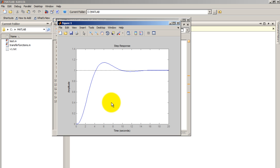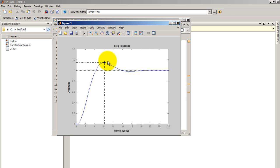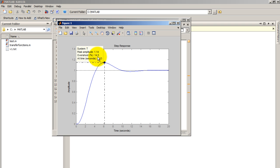And if you want to see characteristics like percent overshoot and all that, just right click characteristics, peak response. So now go ahead and click on the dot that appears. And you're going to see the overshoot here is fourteen point five percent. TP which is the time of the peak, six point one three.